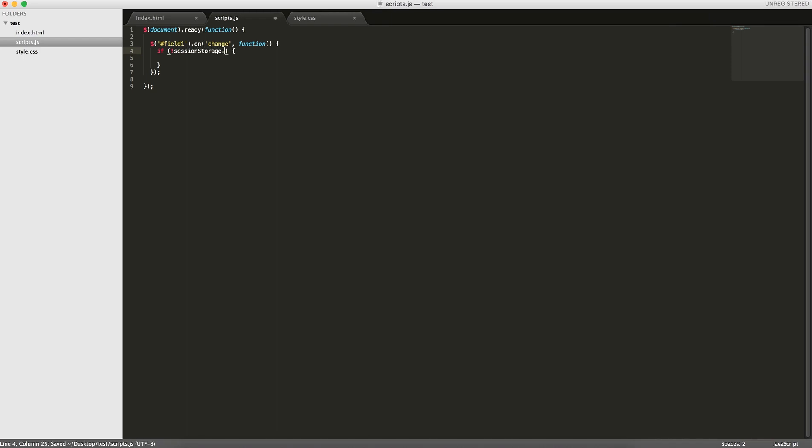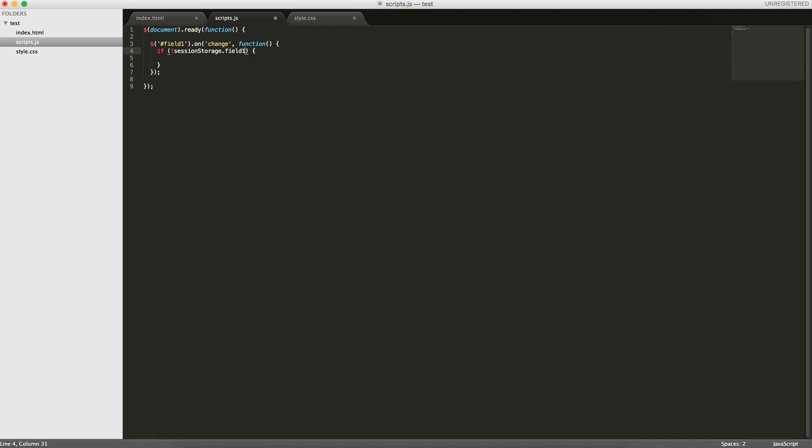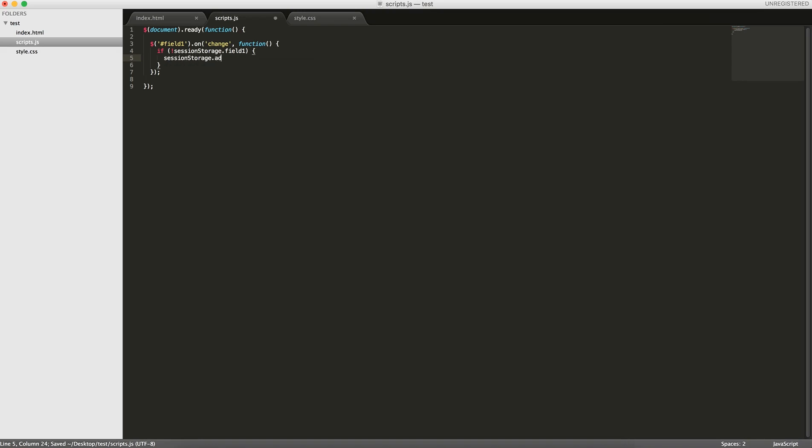If not session storage, and because it's treated as a normal JavaScript object, you can just do the dot operator or the bracket operator with the key. So if session storage field 1 doesn't exist, then we do session storage set item, and then the key and the value. So field 1, and we set the value to field 1.val.